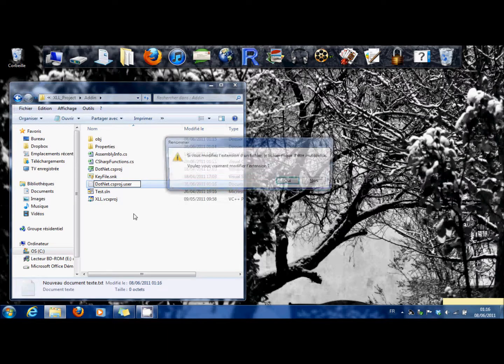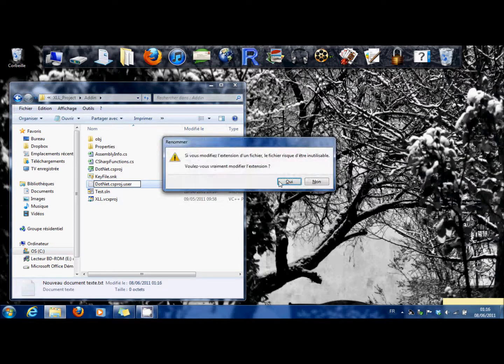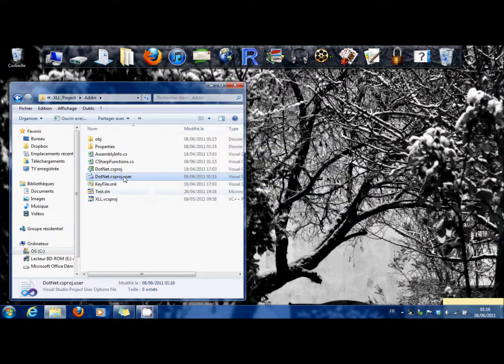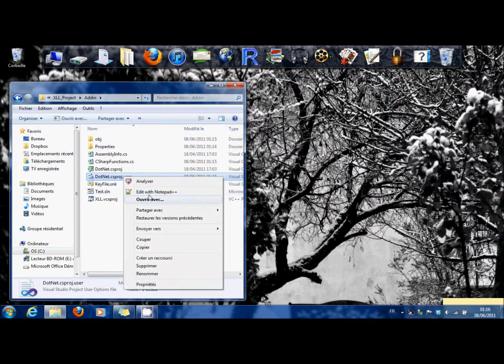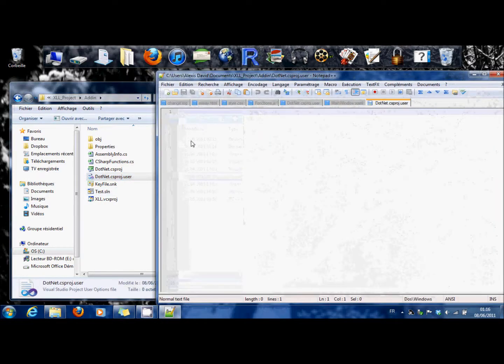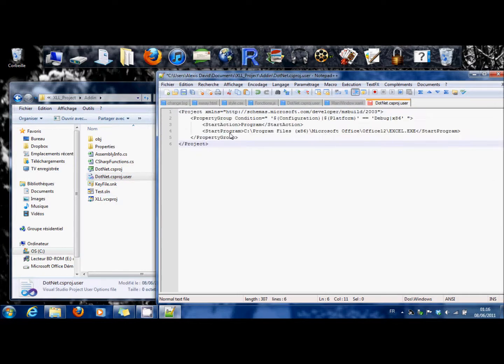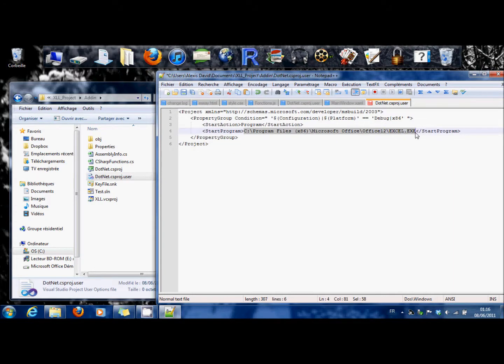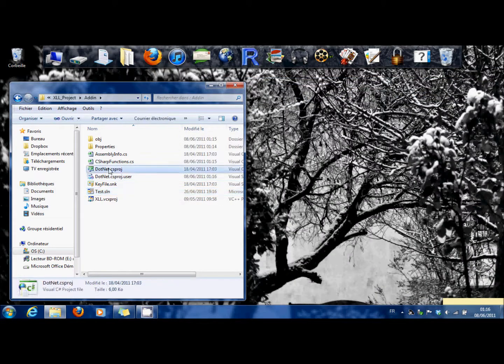You change the extension, yes. You modify it. You paste this text. Be careful that this is the path of your Excel executable. You save, and now you launch this one.